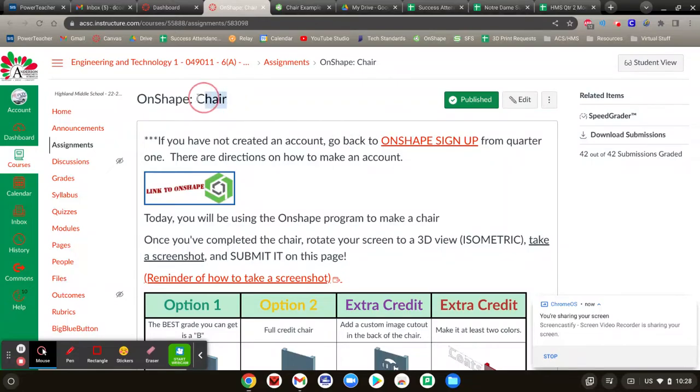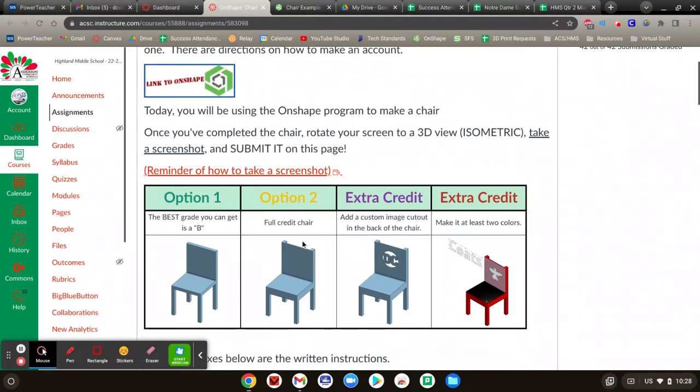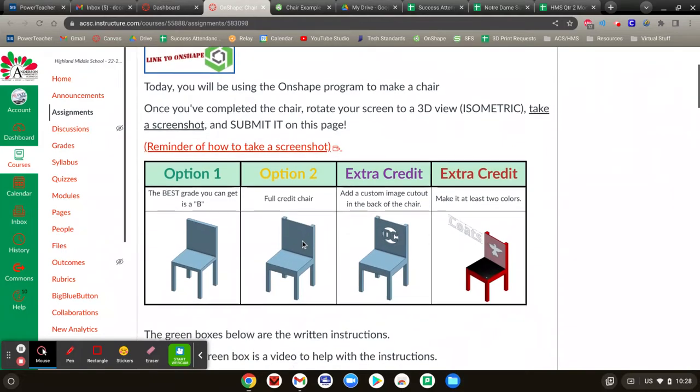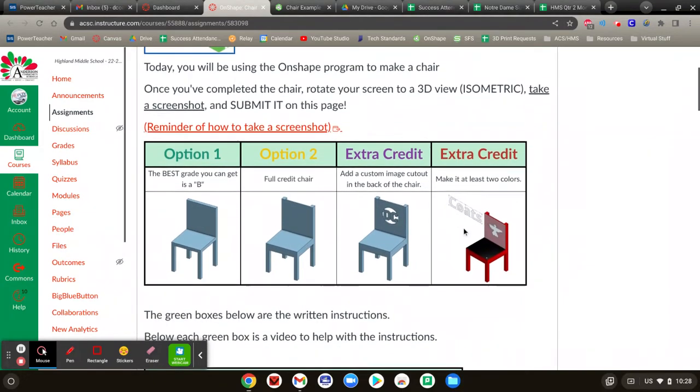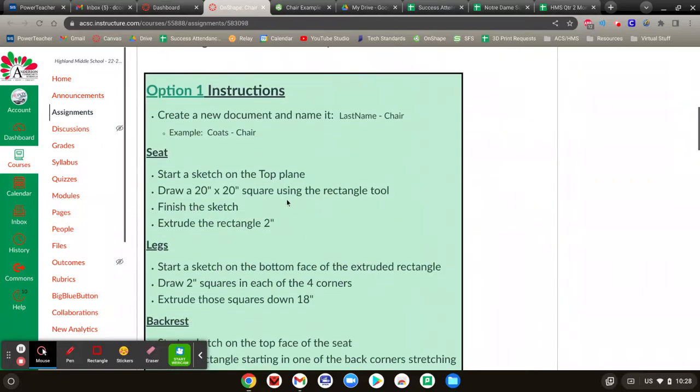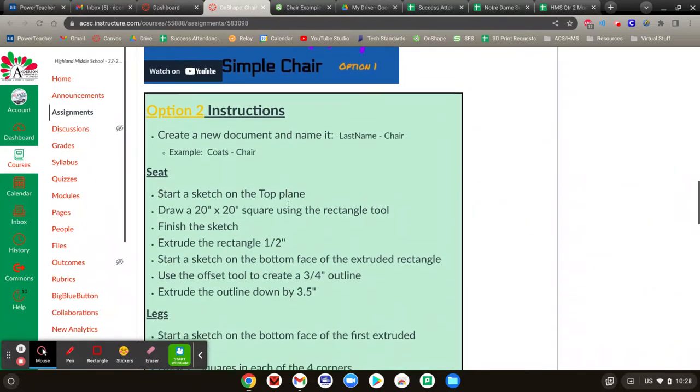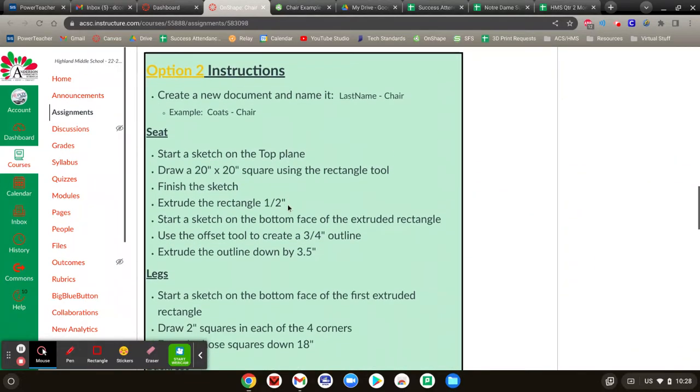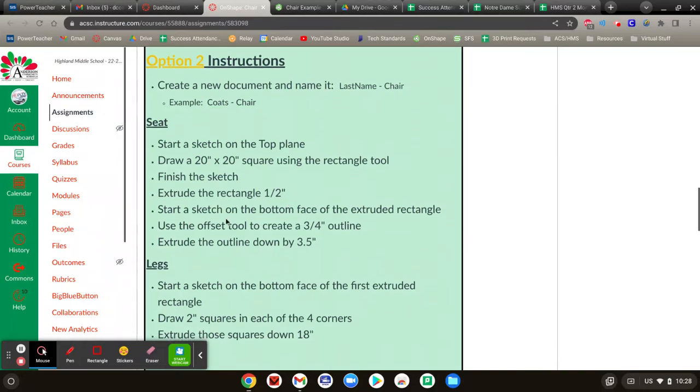All right, this video is about making an on-shaped chair. It's option two for full credit in my class, and then you can take on the opportunities for extra credit as well, but we're going to make option two right here. Option two, you're going to make an assignment, make a project, and you're going to name it your last name chair.